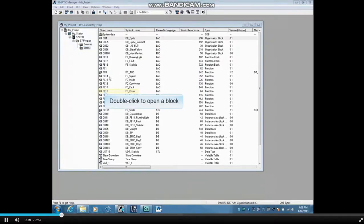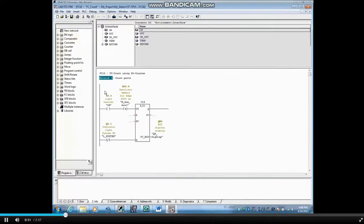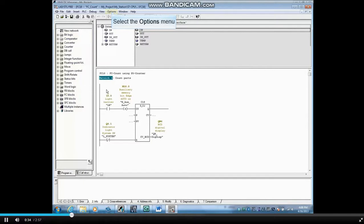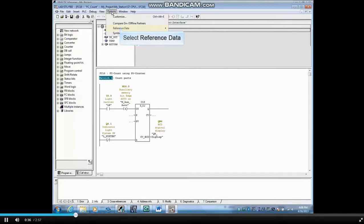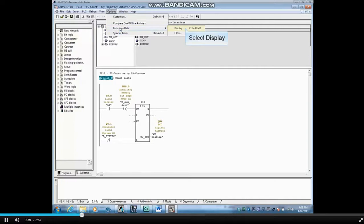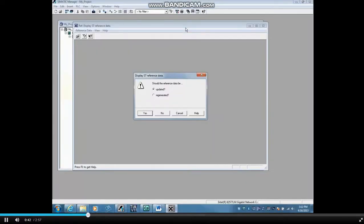Let's open a block. A third and popular place is in the Programming Editor. Click the Options menu, select Reference Data and Display. Any of these three ways take you to the same place.